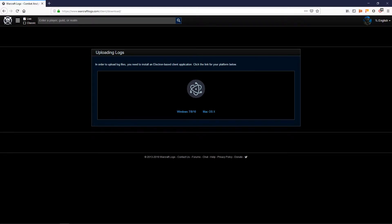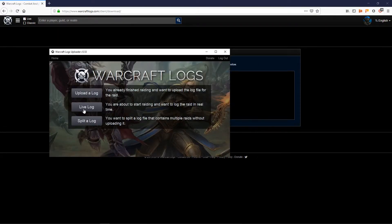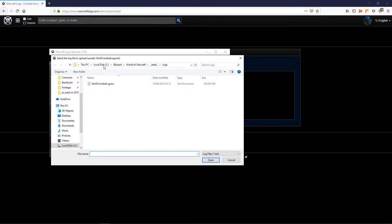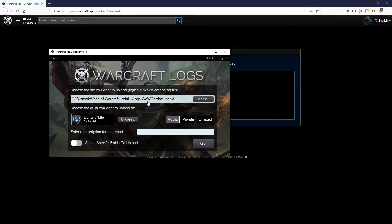In order to get the logs uploaded you will need the Warcraftlogs client, which you get at their site slash client slash download. It will let you upload to their site — just download it and install it. Once you have it you can upload your log. There is also an option to live log: you start the program, click there, and it will upload live, although I personally tend to forget so that's why I haven't mentioned it yet, but the option is there. To upload the log just click on 'Upload Log' and choose the folder where you have it — normally it's in your installation directory under slash retail slash logs — and you will find combat log .txt, just select it and be done with it.